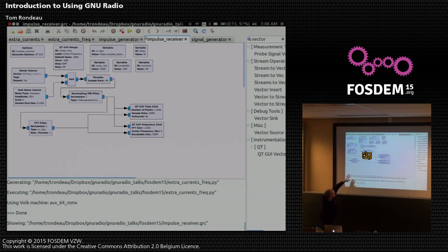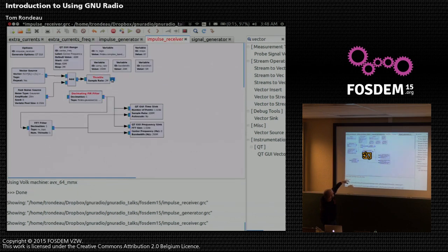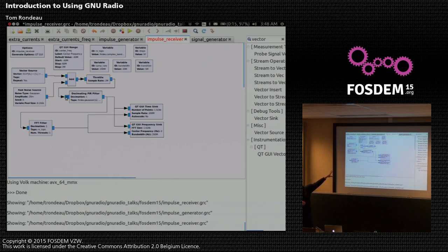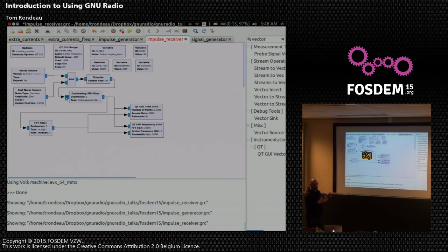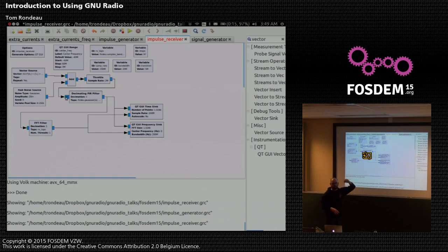Instead of the orange ports from before, I've switched to blue ports because we're now working in complex numbers, using a complex bandpass filter. The top section is similar to the previous example but complex — generating a complex impulse, adding noise, and applying the Gaussian filter as our transmitted signal. The receiver filter uses a variable called RxTaps, which I'm defining using GNU Radio's filter design API with parameters for bandwidth and transition band.